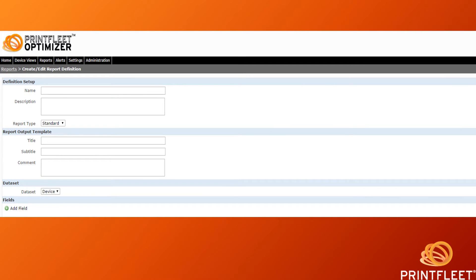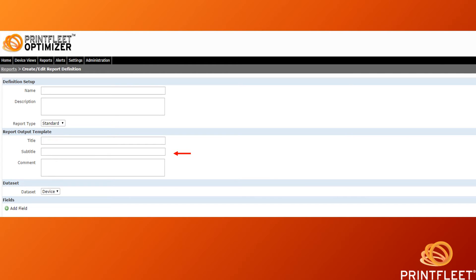Now we get to create our own report. The first step is to decide on the definition of the report, which is your structure, and then to decide what type of report it is. The name and description of your report will show up in the Report Definition tab, so it is important to provide a good description of what the report will do to avoid confusion. We have the option to choose which type of report we want to build, and it is preset to the standard report type.